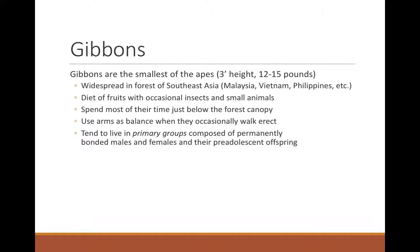Gibbons are the smallest of the apes, only about three feet high and 12–15 pounds. They are widespread in the forested regions of Southeast Asia including Malaysia, Vietnam, the Philippines, and Laos. Their diet specializes in fruit, supplemented with insects, eggs, and small animals. When I was working at the Gibbon Sanctuary in Santa Clarita, we had one named Pepino who was just awesome at killing scrub jays — three mornings out of seven we'd come in and there'd just be a beak and some feet. They spend most of their time just below the forest canopy, and when they walk on the ground they move on tiptoes with their arms slung out like a tightrope walker.